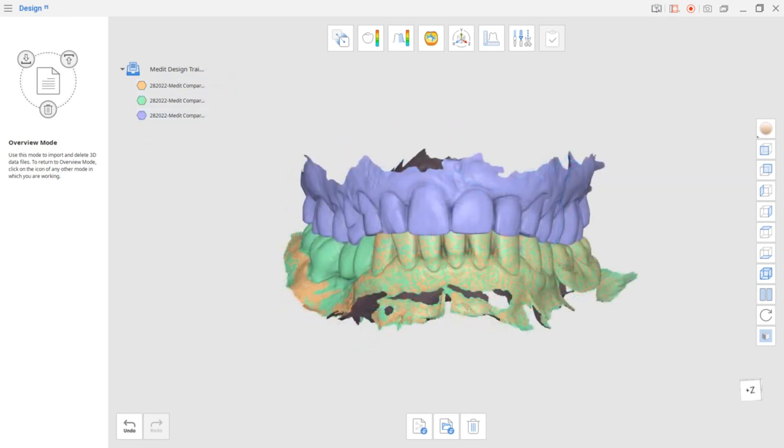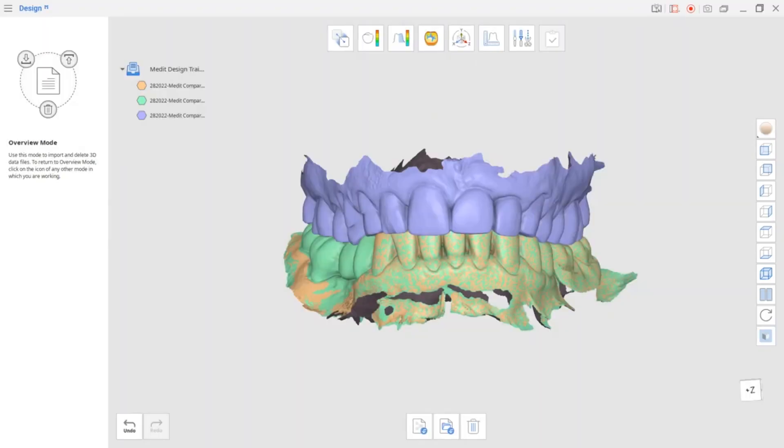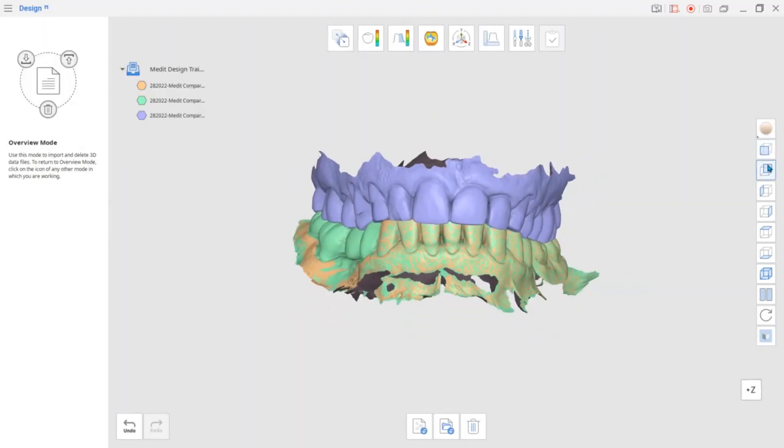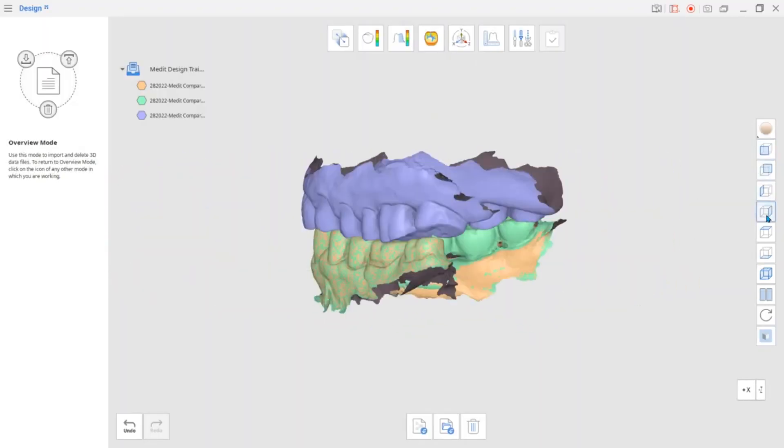In the side toolbar, you will also find different axis view options for easier rotation and examination of the data.